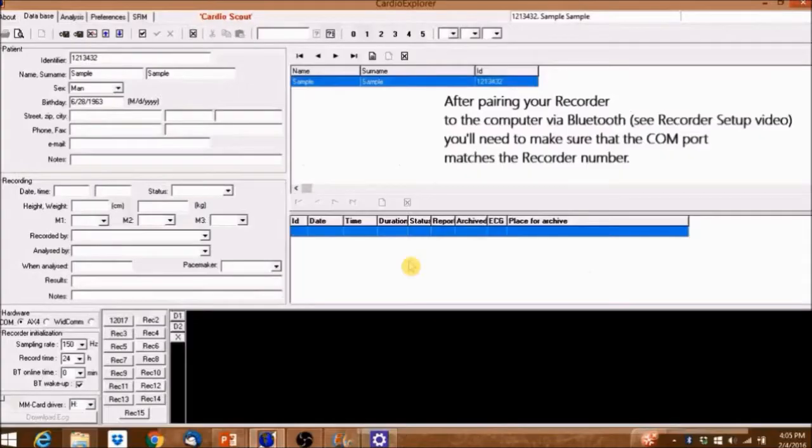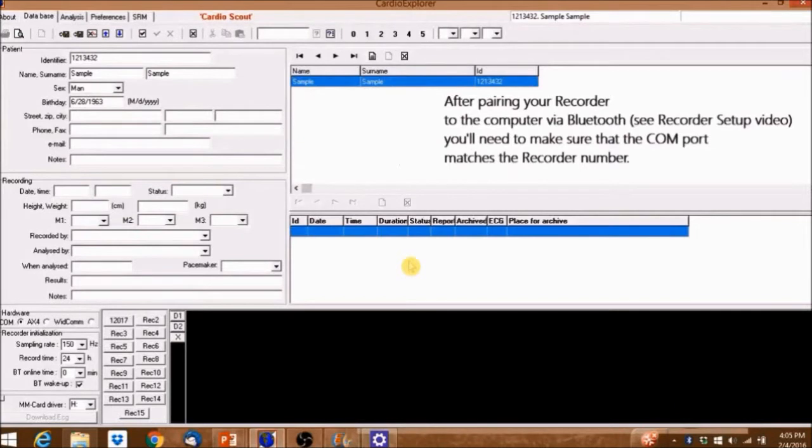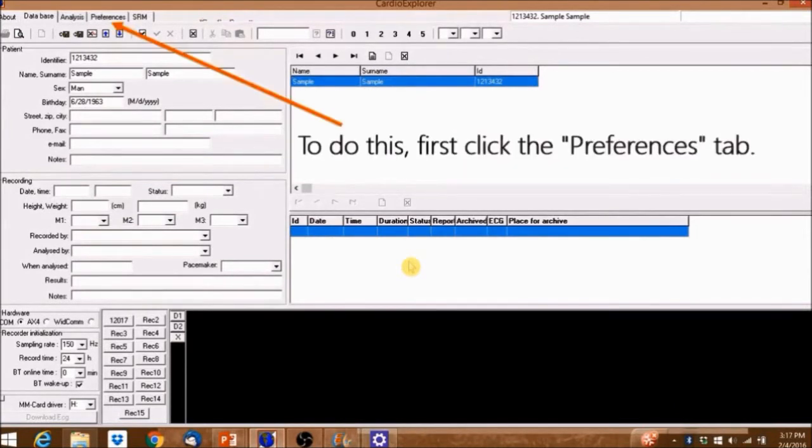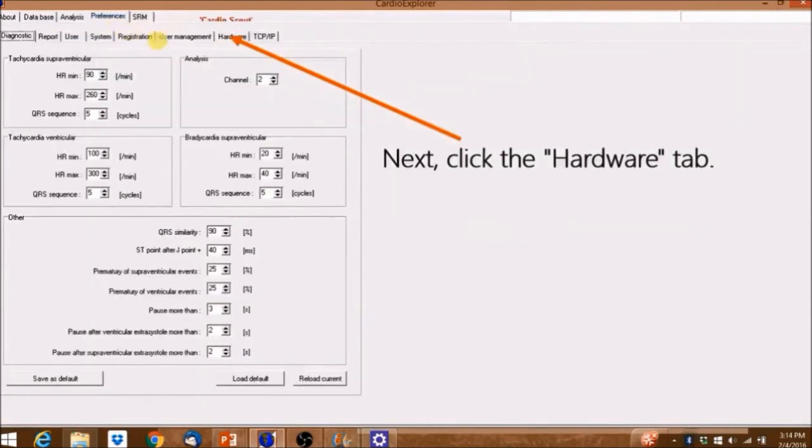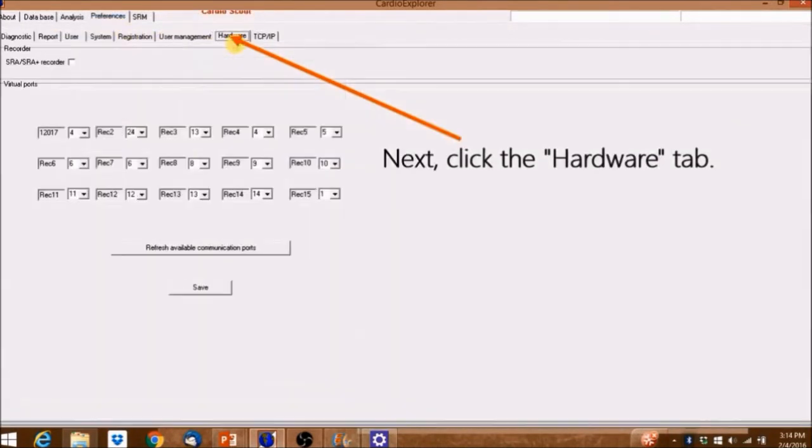After pairing your recorder to the computer via Bluetooth, you'll need to make sure that the COM port matches the recorder number. To do this, first click the Preferences tab, and next click the Hardware tab.